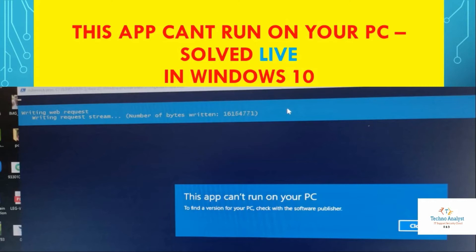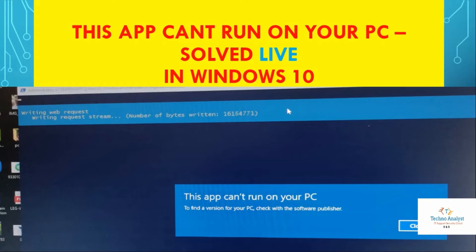Hello, welcome to Techno Analysis. Today we will see the error which is showing in Windows 10 that says 'This application cannot run on your PC.' One of my friends is facing this issue right now, so I will take his system remotely and we will solve this issue. Let's see.